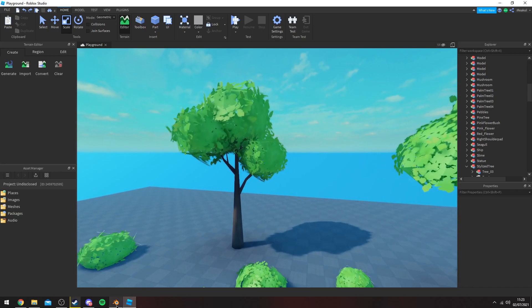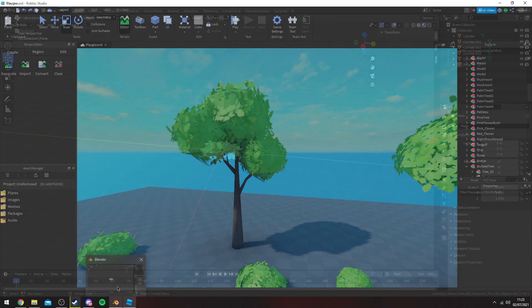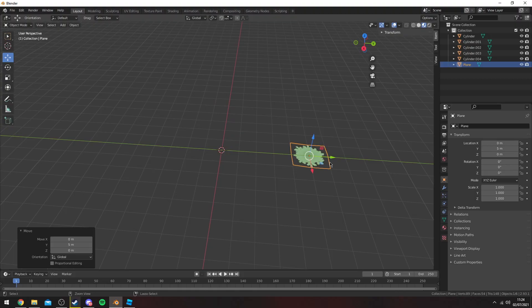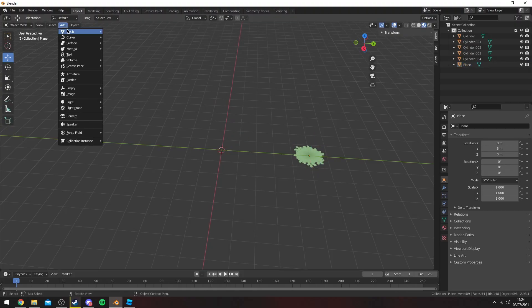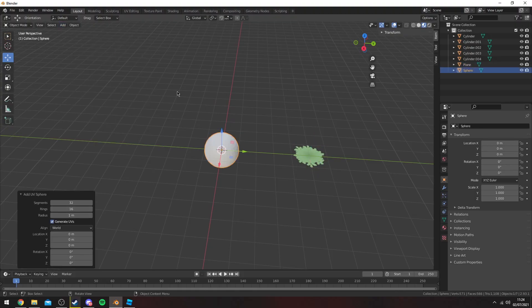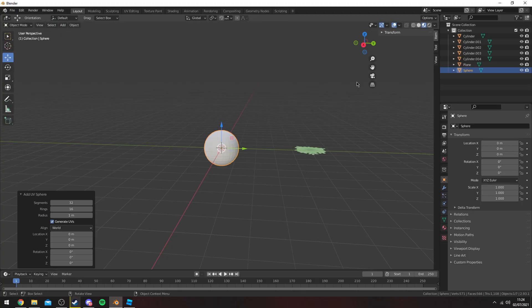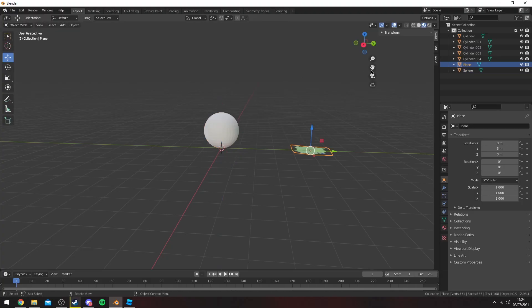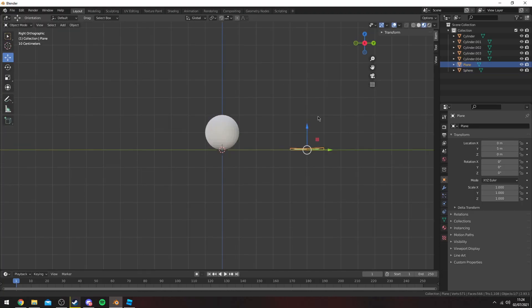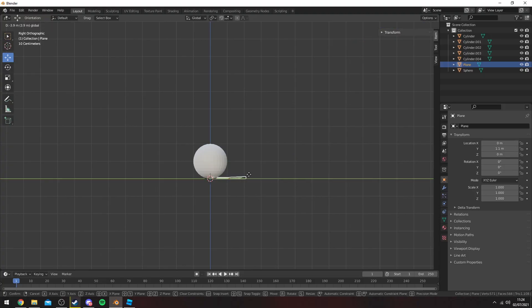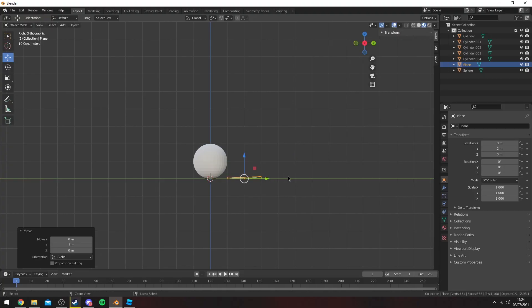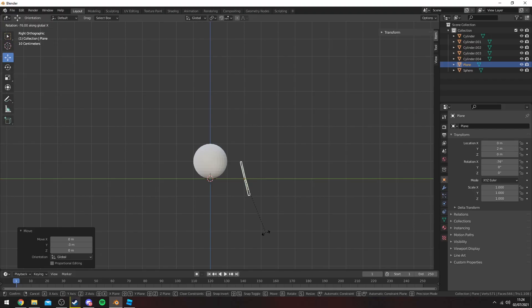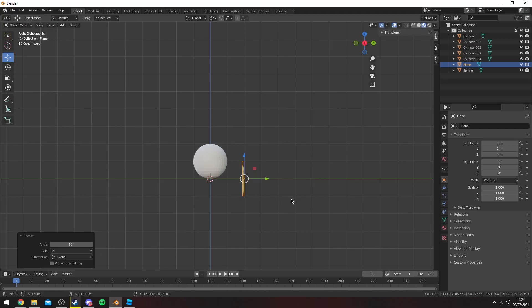So to do that what I usually do is I'll move aside this leaf texture and then I add mesh and then a sphere and I'll just move it up. What I do is I hold left control and then press R to rotate and X on the x-axis and then 90.